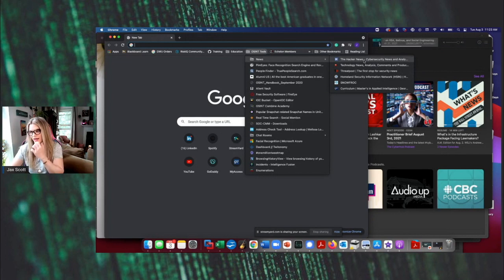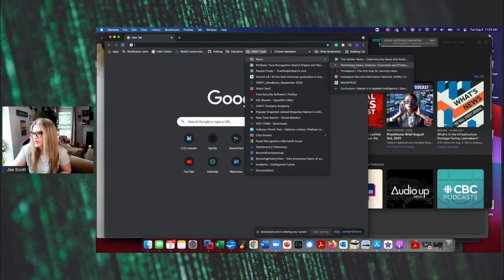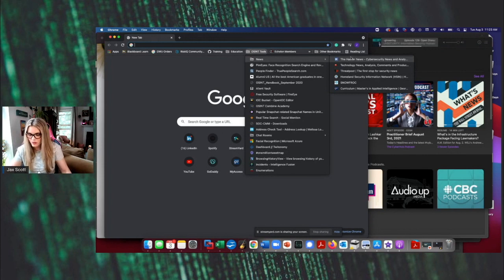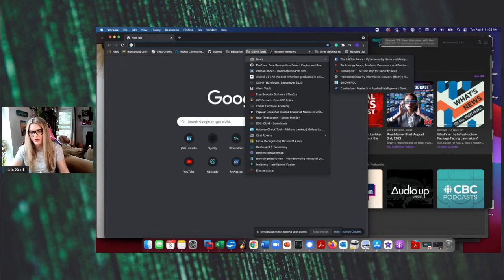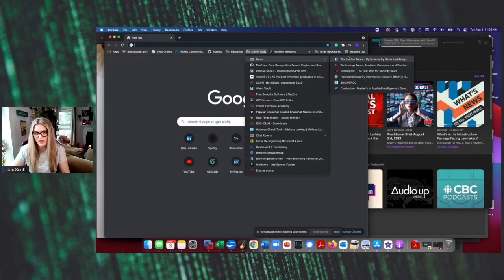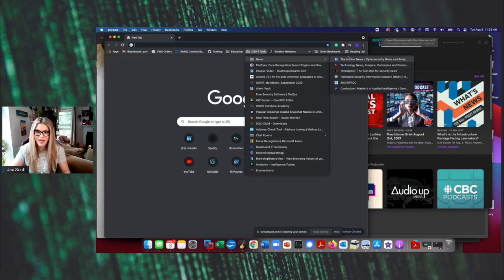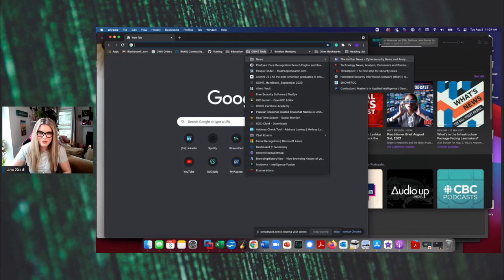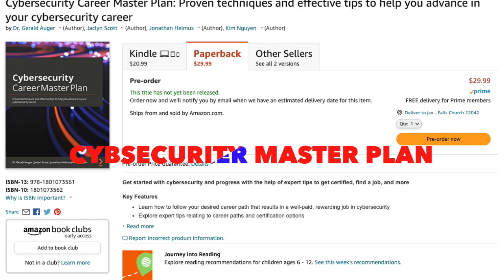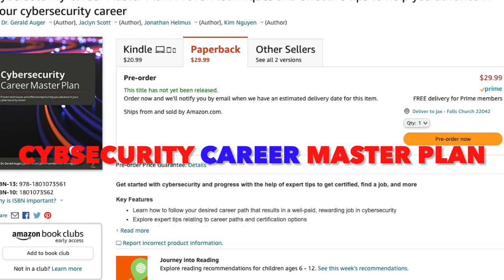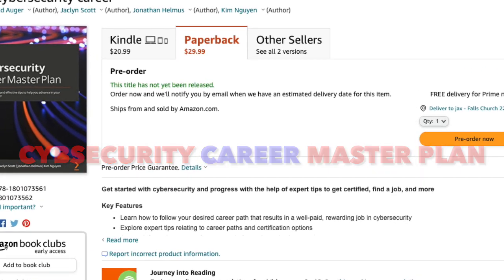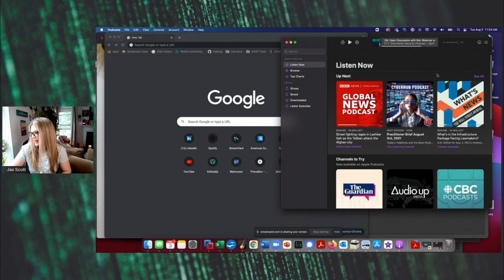And then outside of that, I might do some additional research. So I would say, go out, Google, try to find news sites that are cyber threat intel specific that you would like to review. I know SANS has some, we actually have a list of these in our book that is coming out in the fall. So you can check that out. You can buy it on Amazon cybersecurity master plan through Packt publishing.